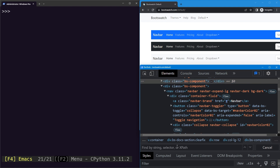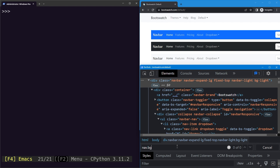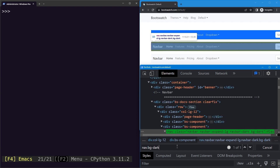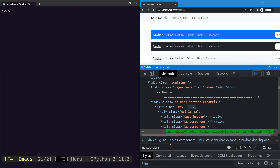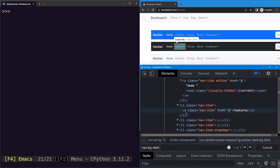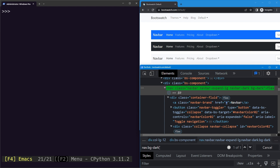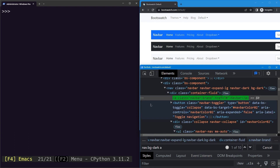Let's try to select it with the tag name nav and the class bg-dark. You can see we select the navigation bar. Now to select anything inside an element like this navbar, we simply insert a space and then write our selector again — in this case, the 'a' element inside of this navigation bar.